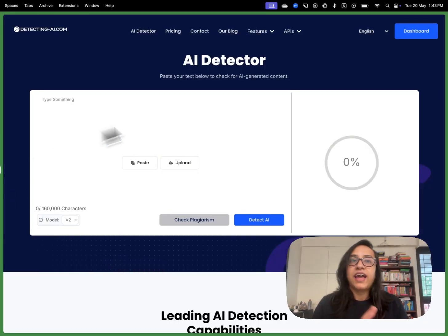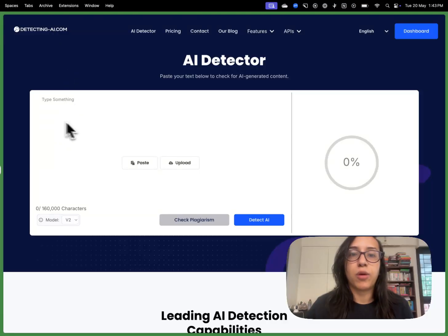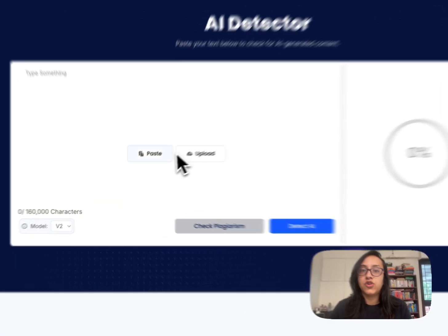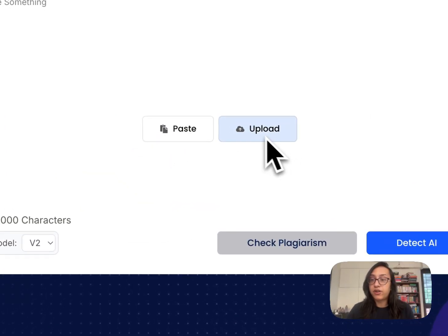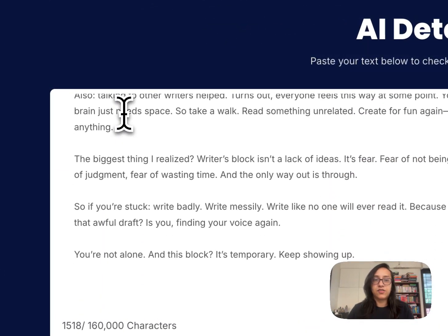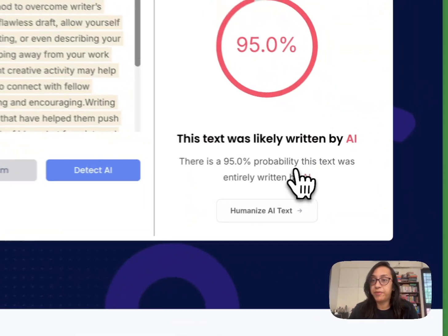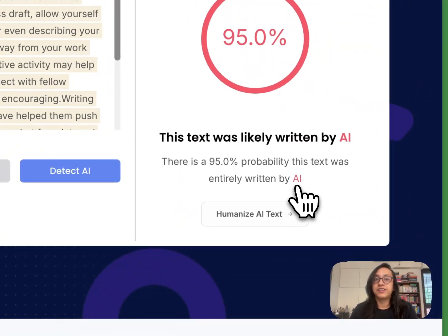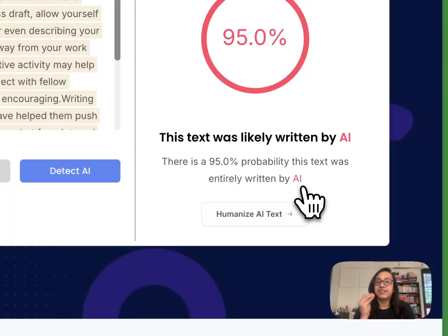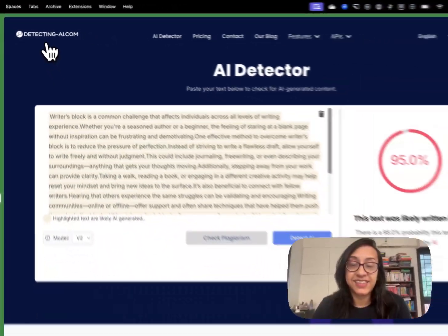I'm going to copy it and head over to DetectingAI.com. There are two ways of checking a document: you can either upload a PDF or doc file, or you can paste the content directly. I'm just pasting this content here. I got the result that there's a 95% probability that this text was entirely written by AI. So now we know that ChatGPT-generated content is very hard to bypass with a powerful AI detector like DetectingAI.com.